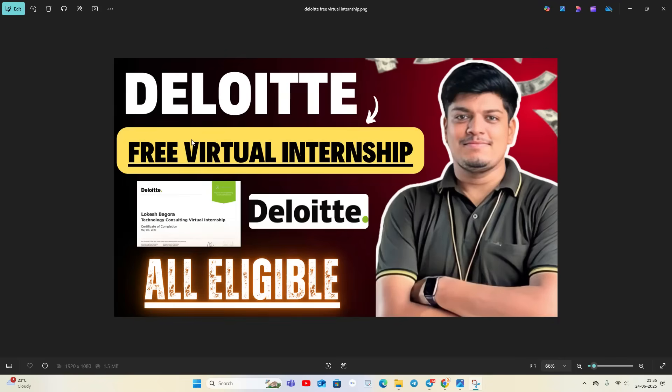Hello everyone, welcome back to our channel Online Learning. This video is related to the biggest internship opportunity for all of you. Whether you're a college student, graduate, or professional, everyone is eligible for this internship, and it is from one of the top Big Four companies - Deloitte. Free virtual internships are available and you will receive a free certificate.